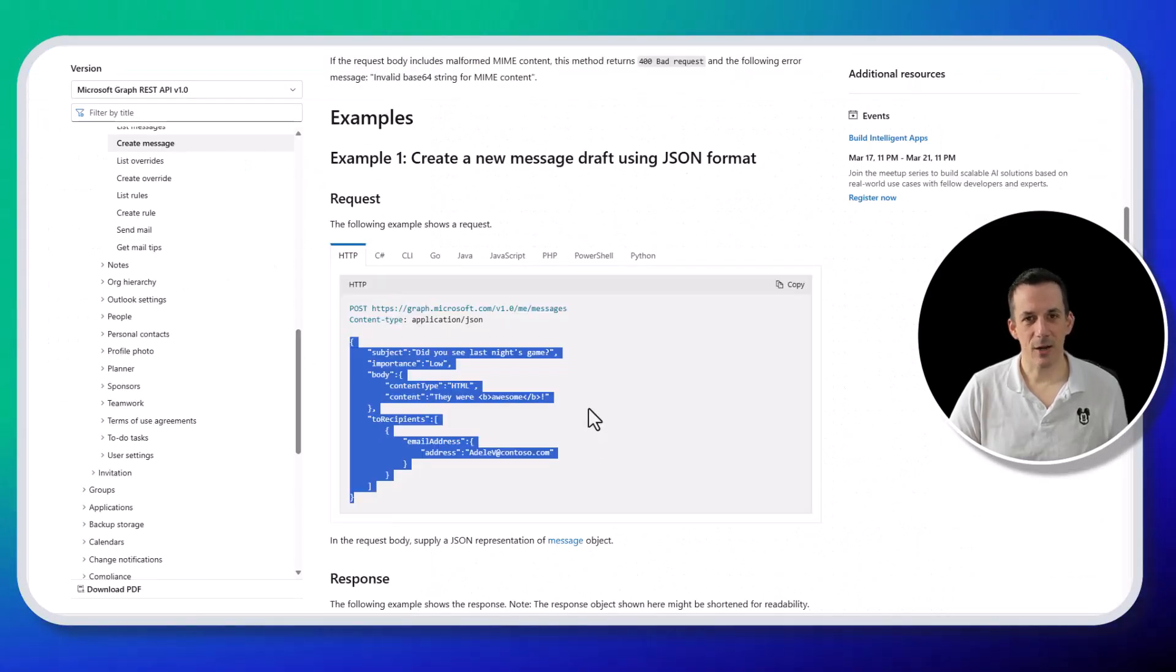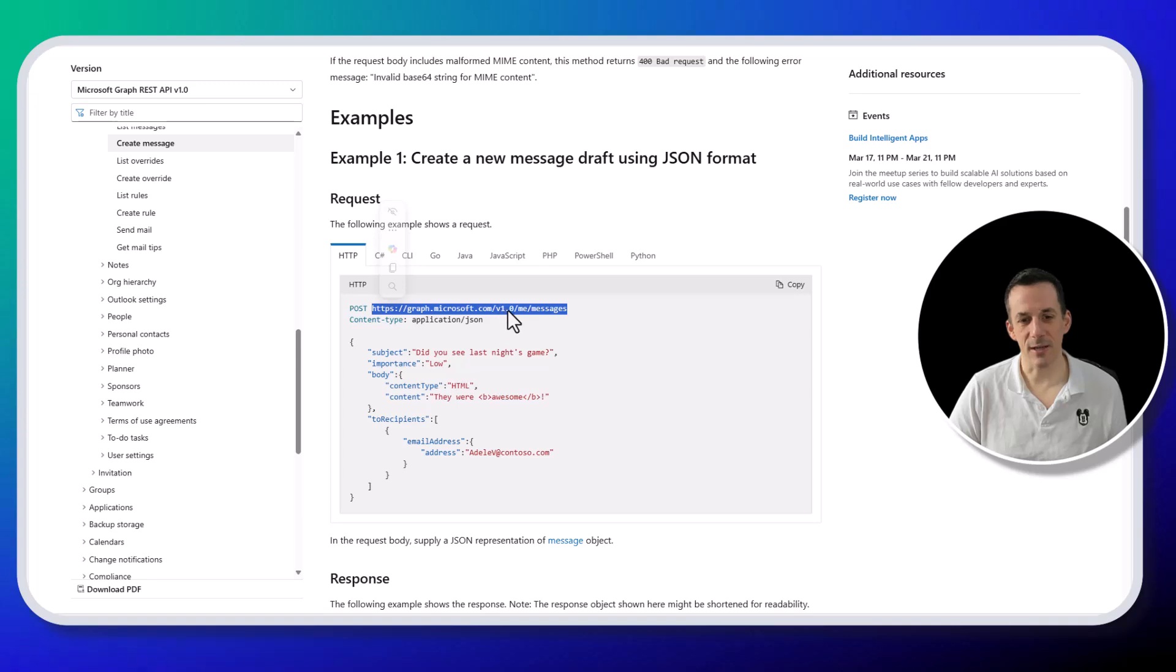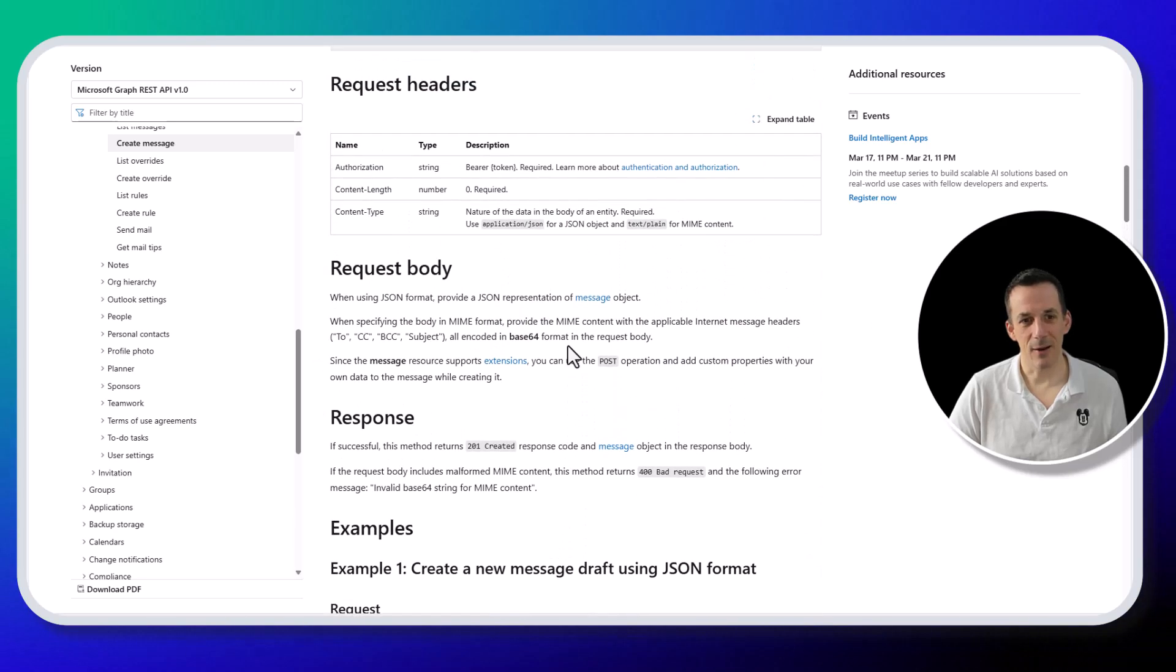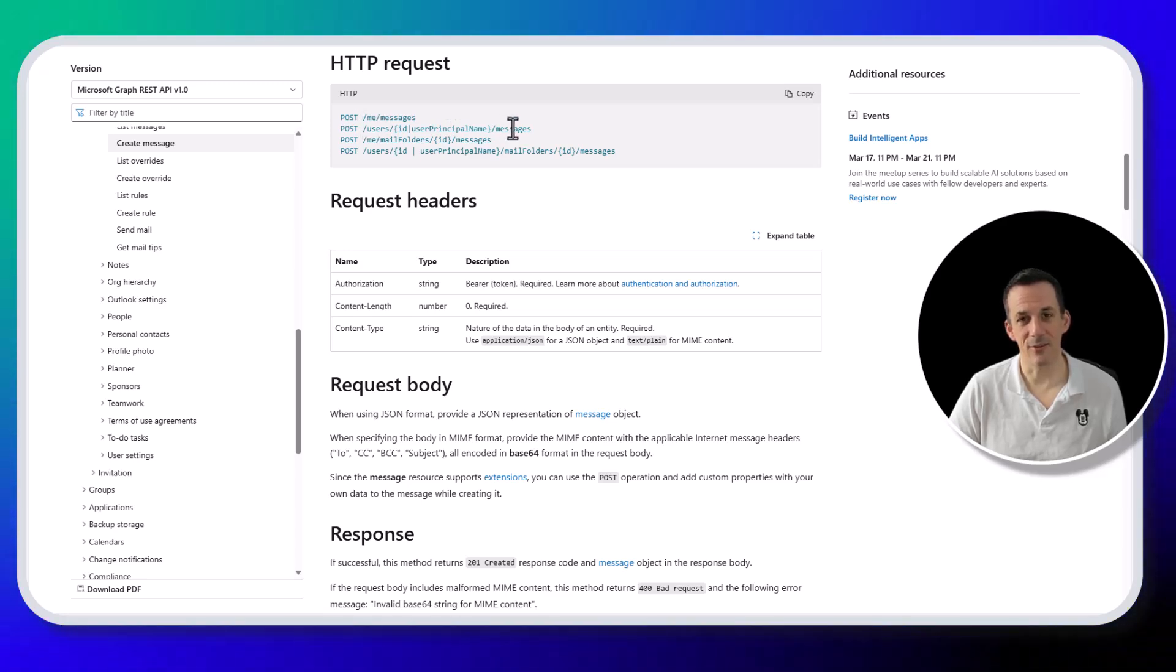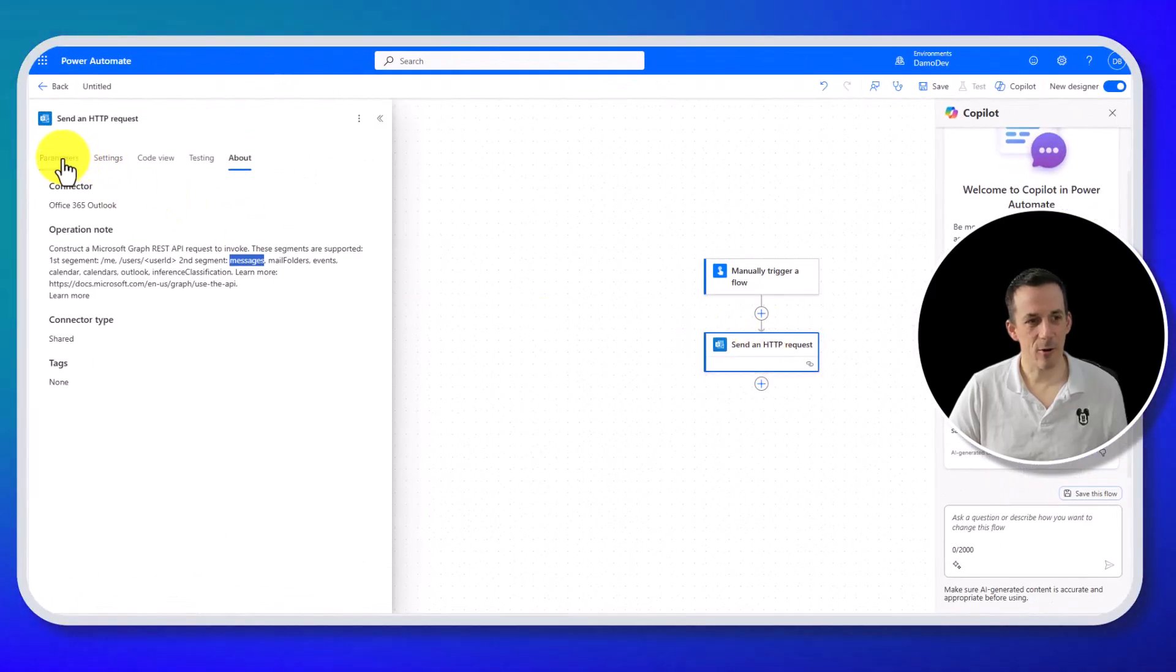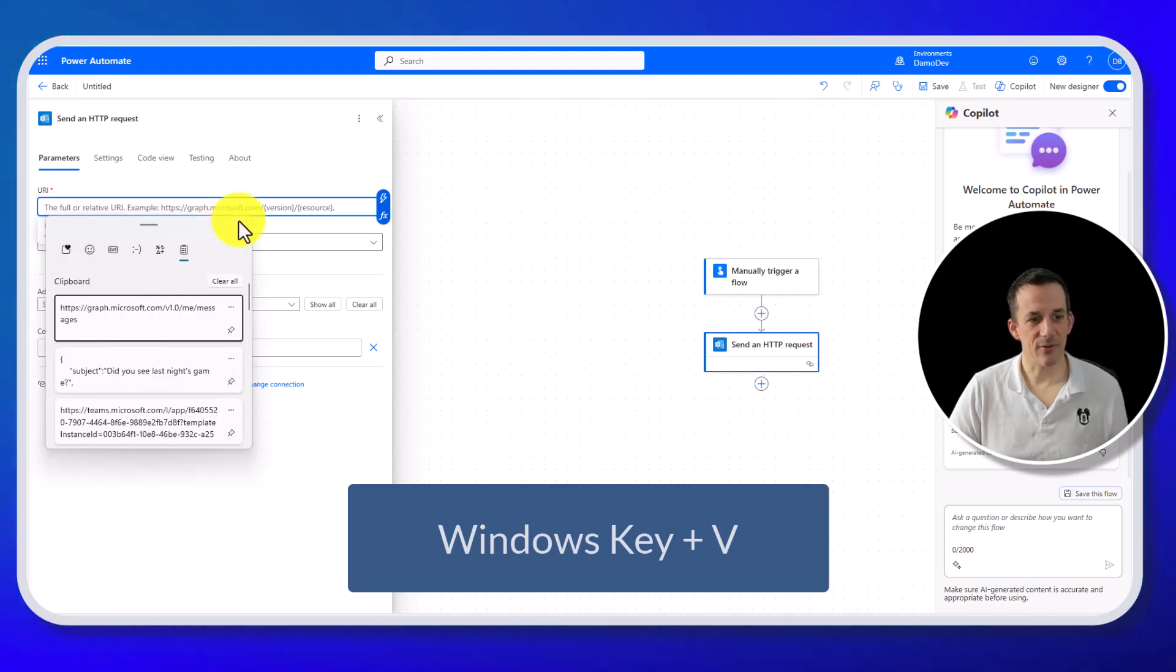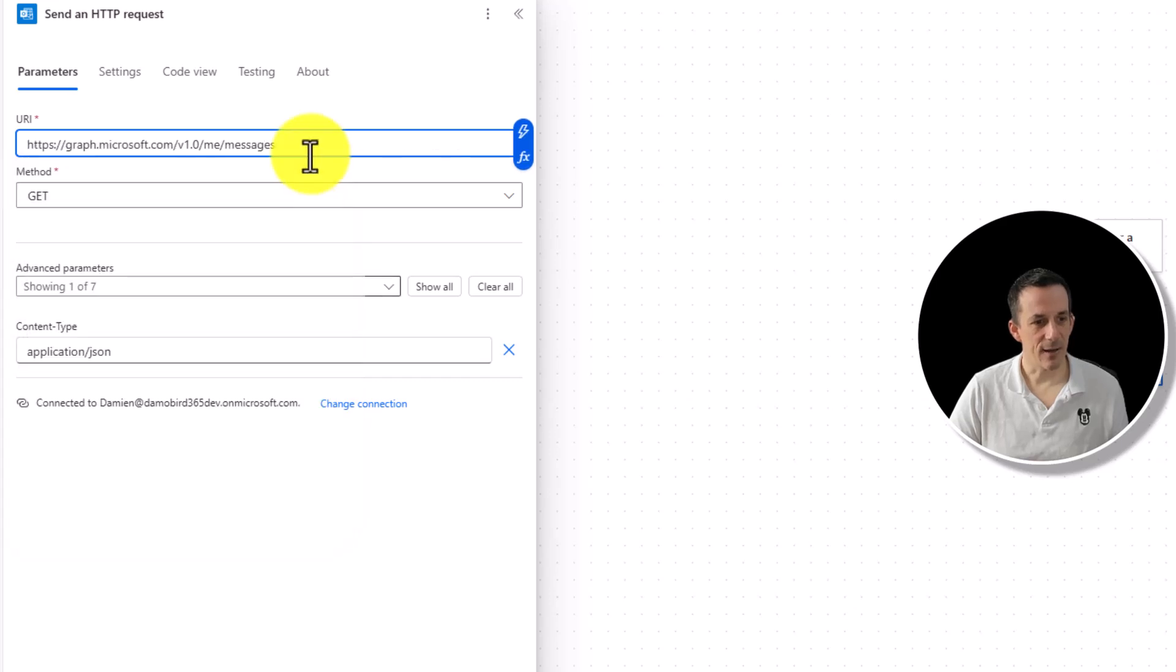So I poke back across onto the documentation here, we can see we're trying to hit graph.microsoft.com forward slash v1.0, me as the first segment and messages as the second segment. If we were to be doing the individual users, then again, it's users as a first segment and messages as the second segment. So jumping back across onto that flow, if I go into parameters, because I'm using my Windows clipboard, if I do the Windows key plus V, I have the history of all the things that I've copied so far today, including that endpoint for the graph API.